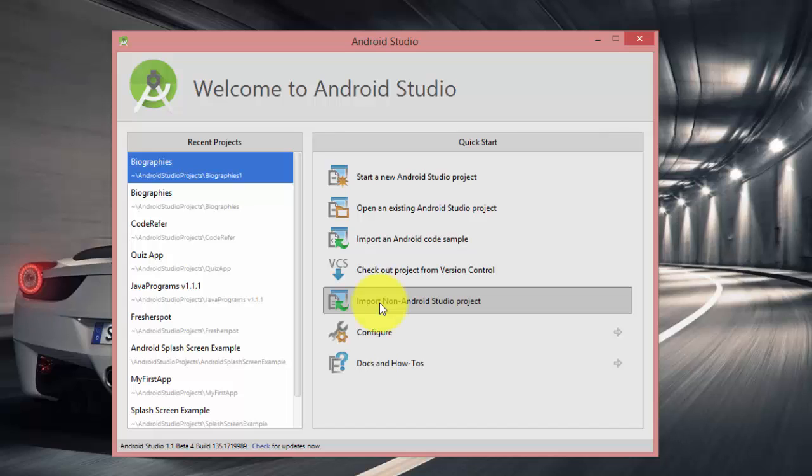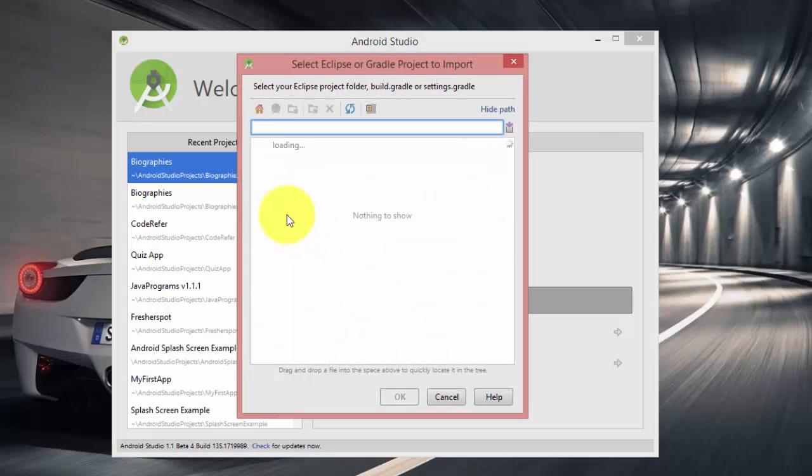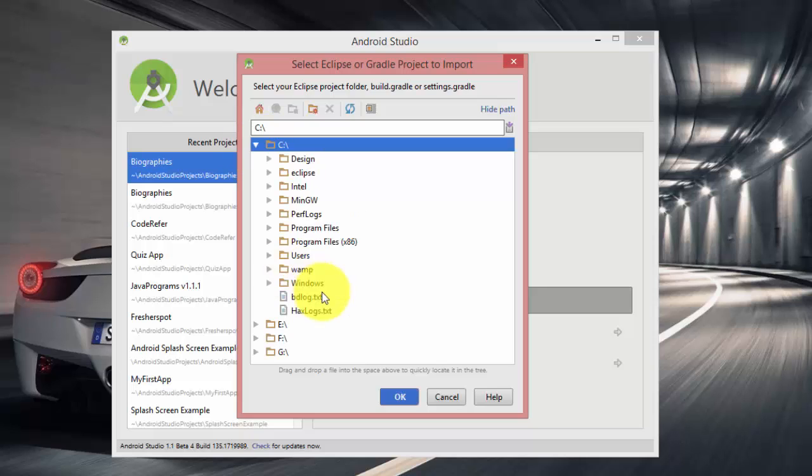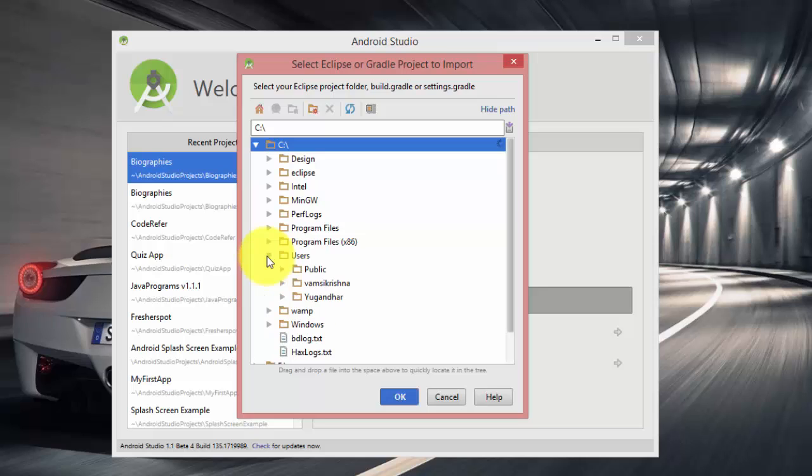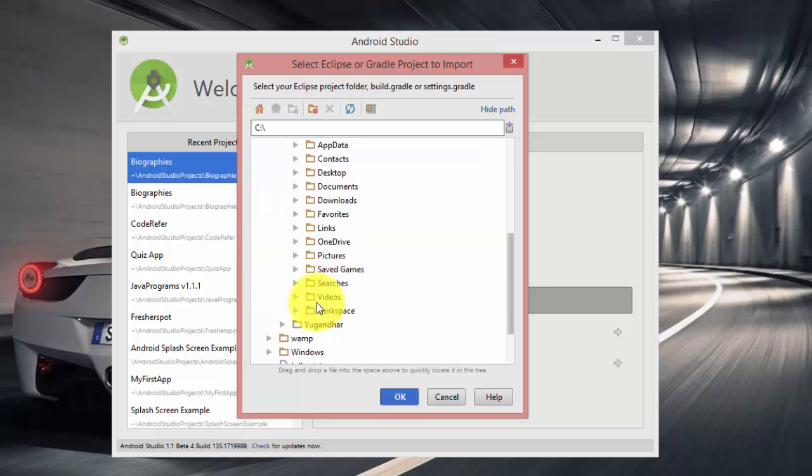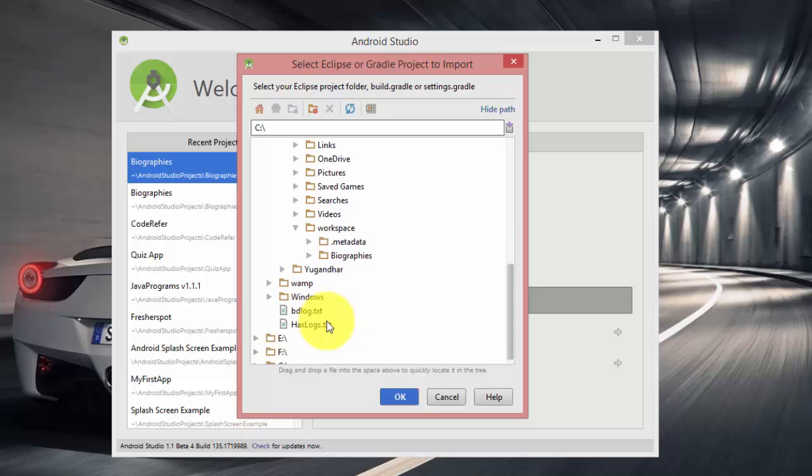Now to import Eclipse project, just select Import Non-Android Studio Project and this opens your Explorer. Now select your Eclipse project. This is usually located at C:\Users\your username\workspace. I want to import my project called Biographies and I select that and hit OK.